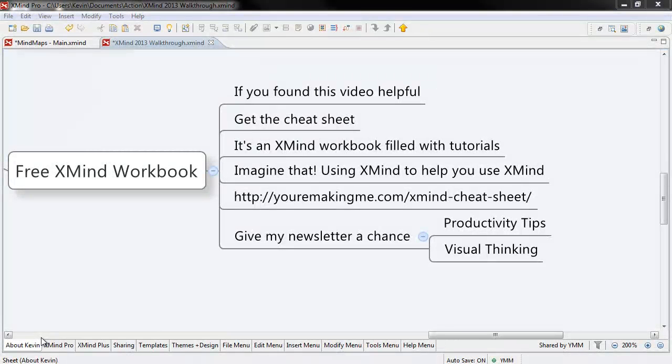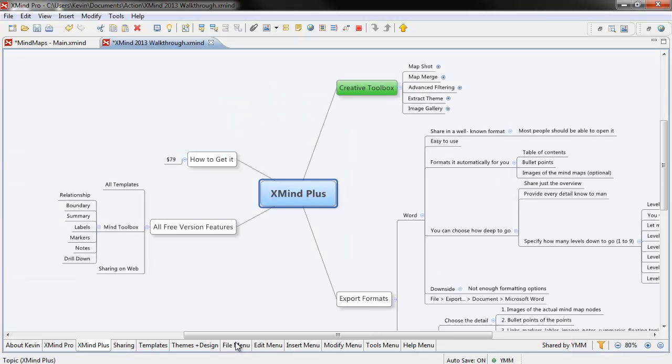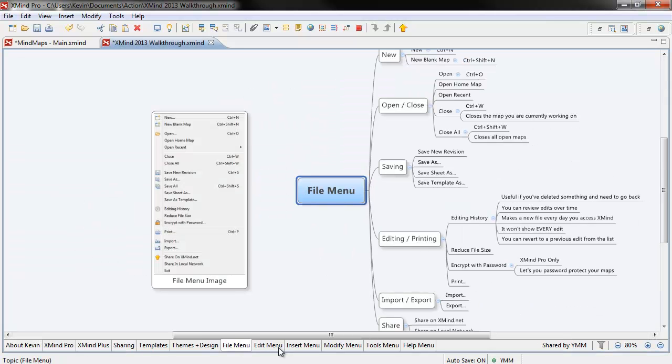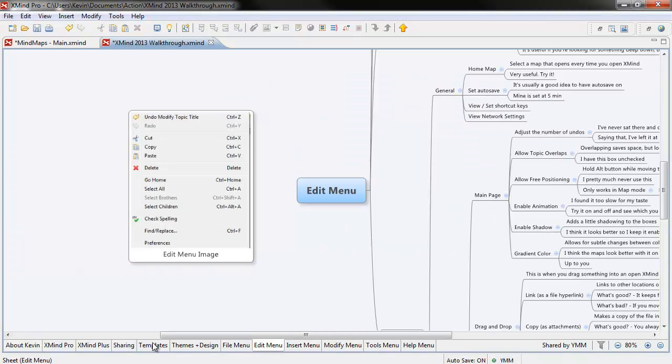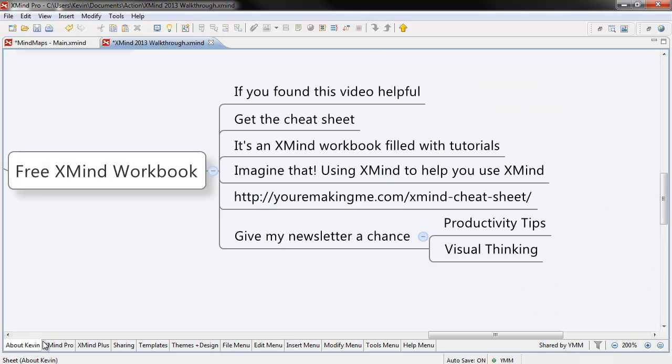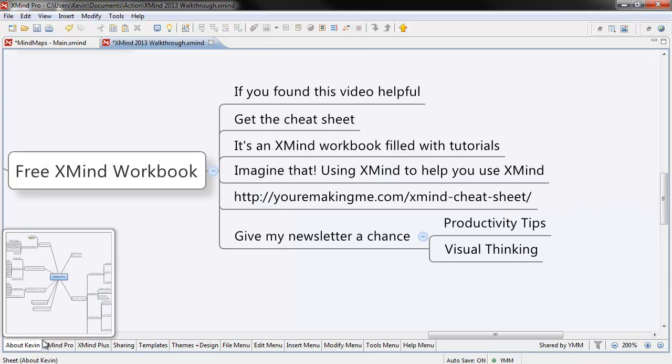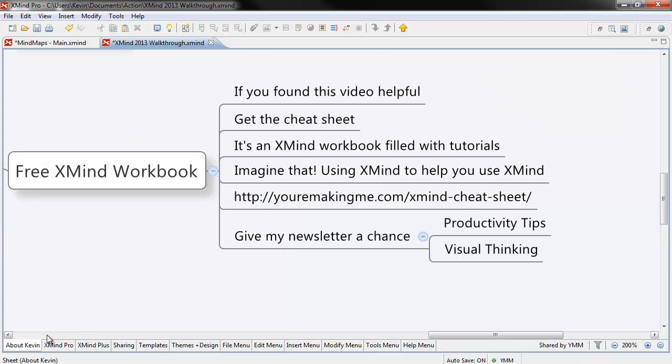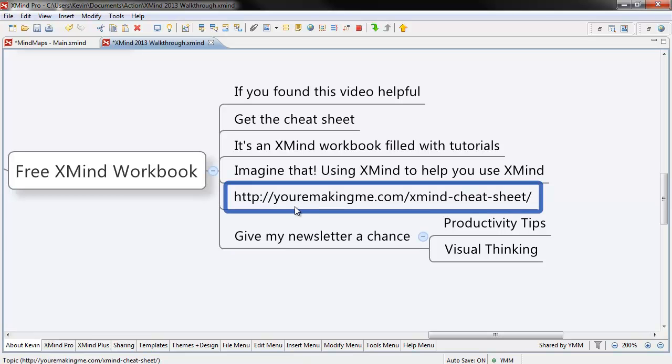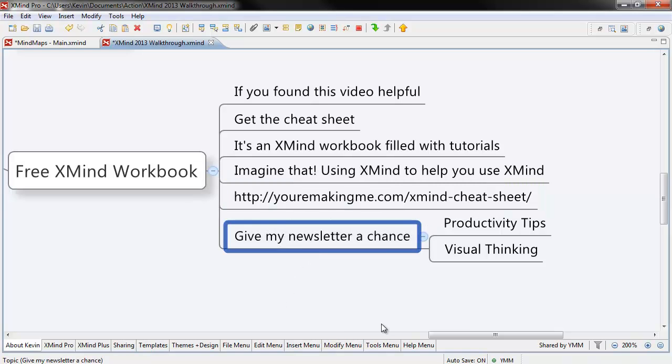If you found this video useful, get the cheat sheet. It's an XMind workbook filled with tutorials, videos, and links, and all sorts of cool stuff. Imagine that, using XMind to help you use XMind. You can get it by following the link below. All I ask in exchange is that you give my newsletter a chance. Thanks for watching.